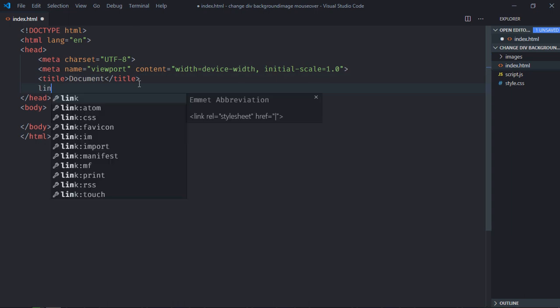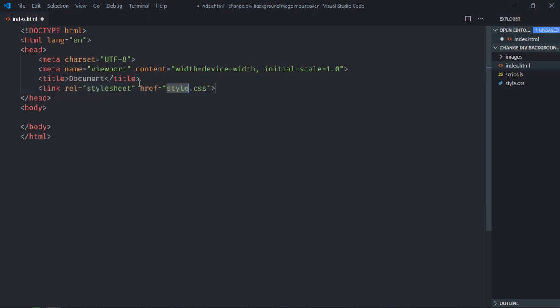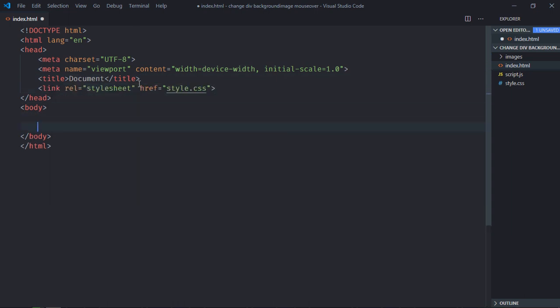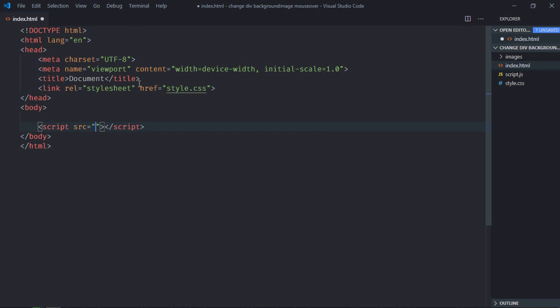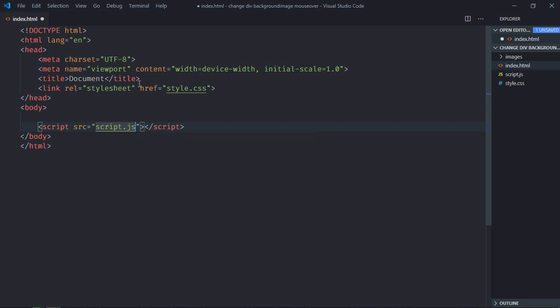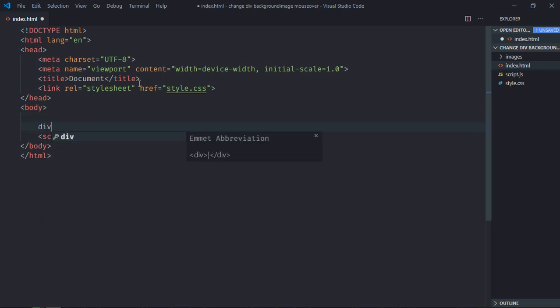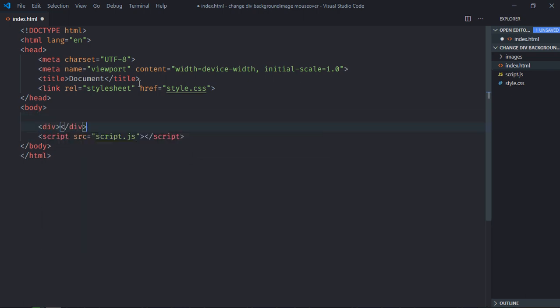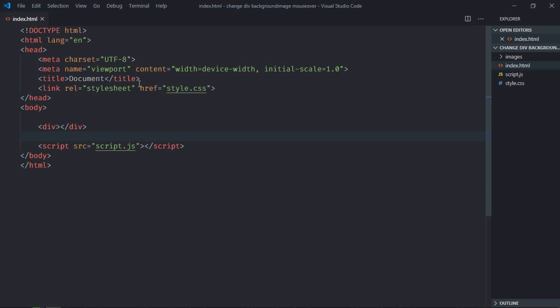Link to a stylesheet, add the script file at the bottom which is script.js. We only need one element that is div. Save it, go to stylesheet.